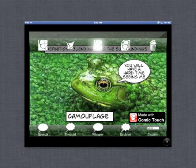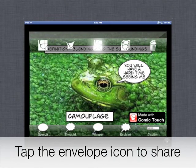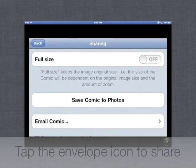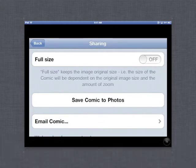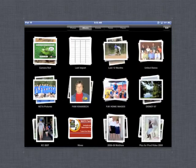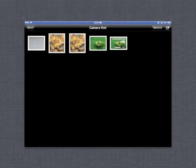Once you have completed the image that you create in Comic Touch Lite, you will want to share it by tapping the envelope icon in the top menu bar. This will take you to a window where you can save the comic to photos, or you could email the comic. In this case, we'll save the comic to photos, and it will put it in the photo gallery. I always like to check and make sure that it's arrived there.